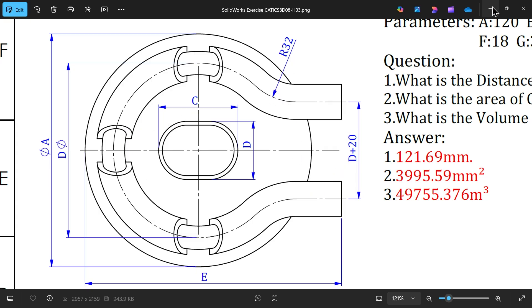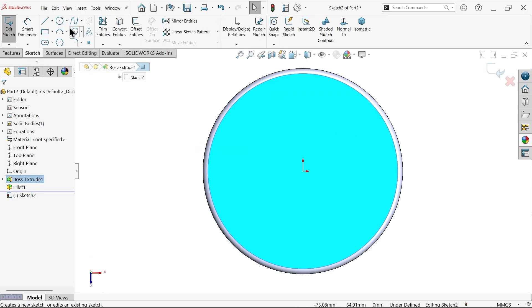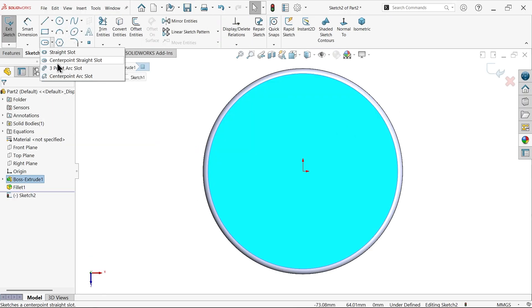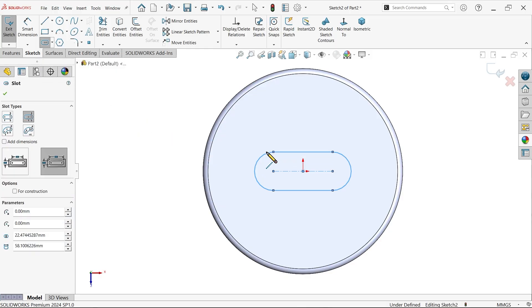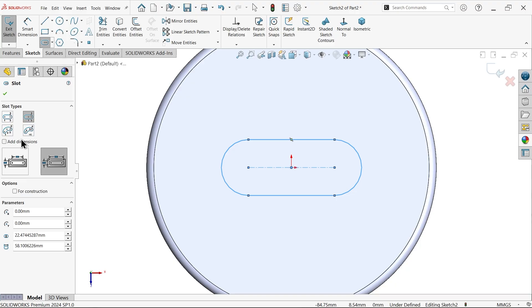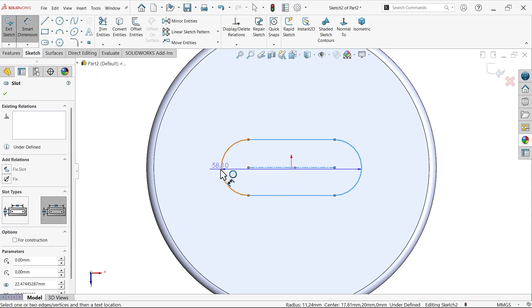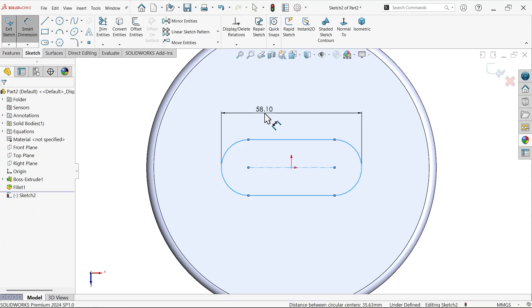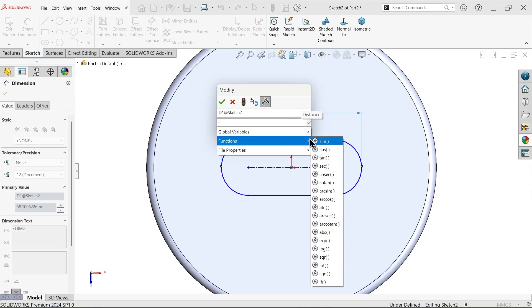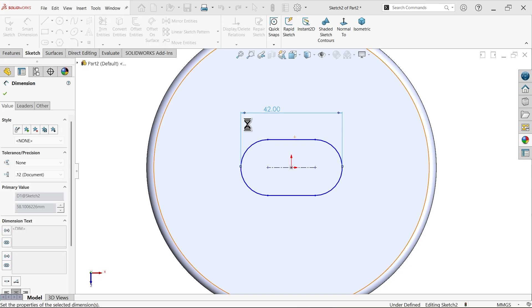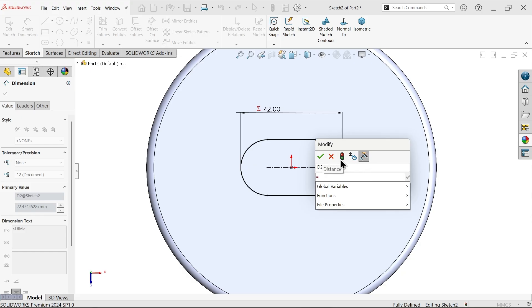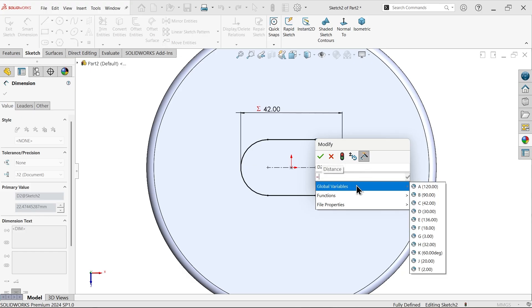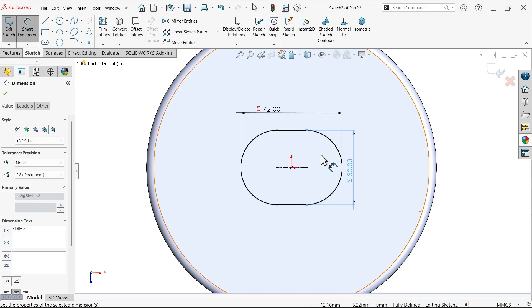Select this face, sketch. Now activate center straight slot, center drag. Now if you want to click here add dimension, it will add dimension, but we have to apply, that's why I am going to keep unchecked smart dimension. Now select distance outside to outside, equals to this is the value of C, global variable C. Now this one equals to global variable D.